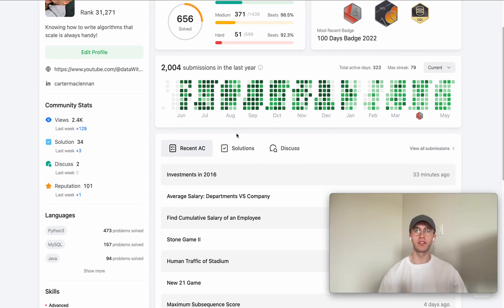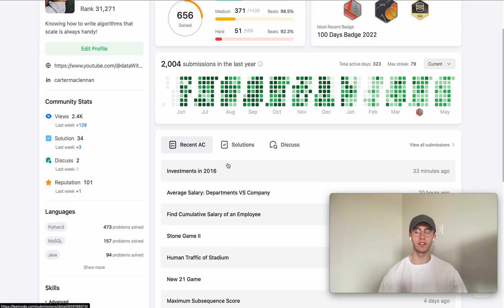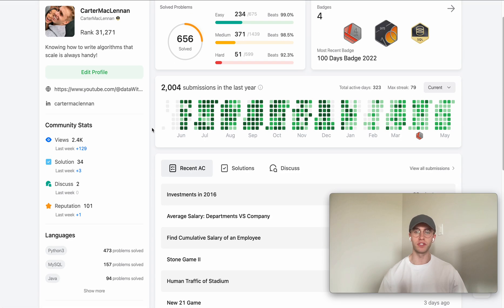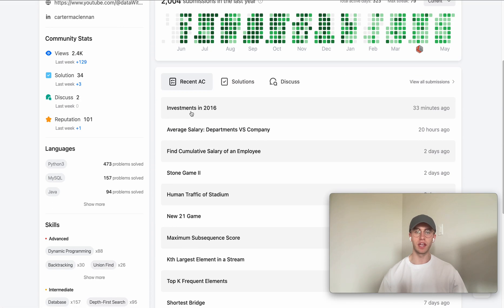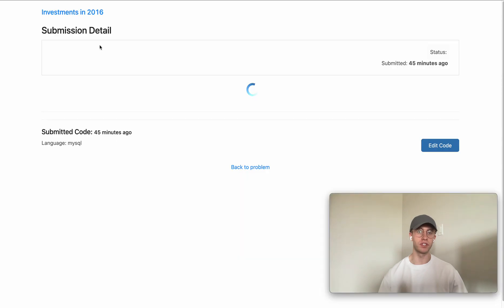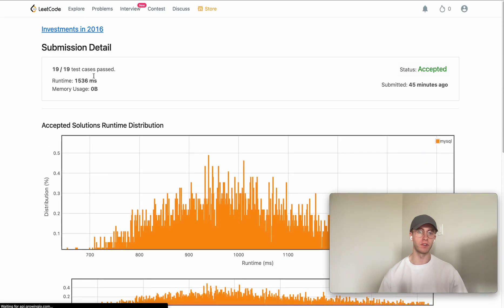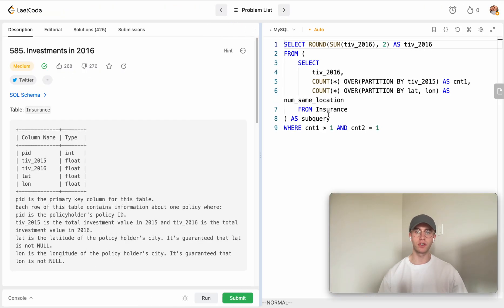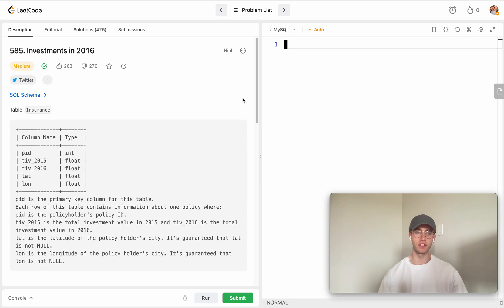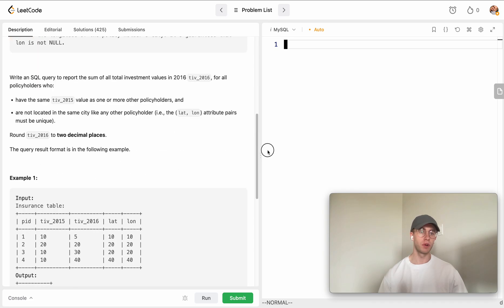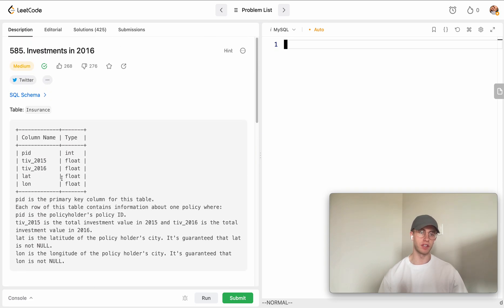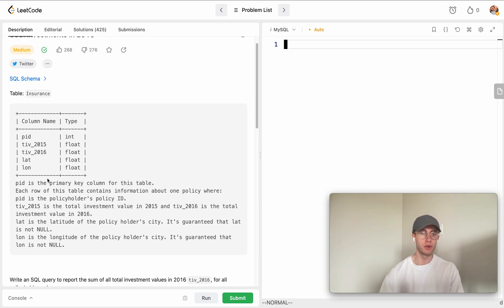Hey, welcome back. This is another daily LeetCode problem. Today it's called Investments in 2016 and it's a hard level SQL problem. You're given just one table which simplifies things a bit - you're given a unique identifier which is the primary key for the table.